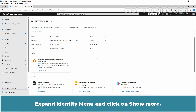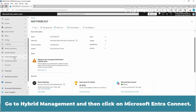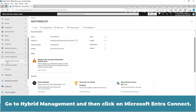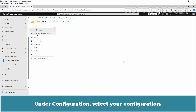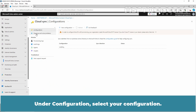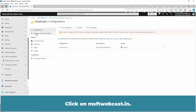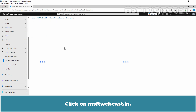Expand the Identity menu and click on Show More. Go to Hybrid Management and then click on Microsoft Entra Connect. Now click on Cloud Sync. Under Configuration, select your configuration and click on msftwebcast.in.